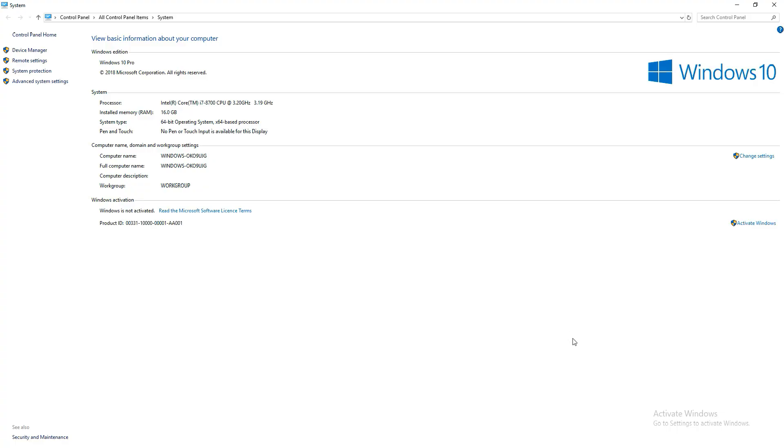As you can see, I am using Windows 10 Pro, but don't have Windows activated and a watermark, which means every Windows installation required a license.